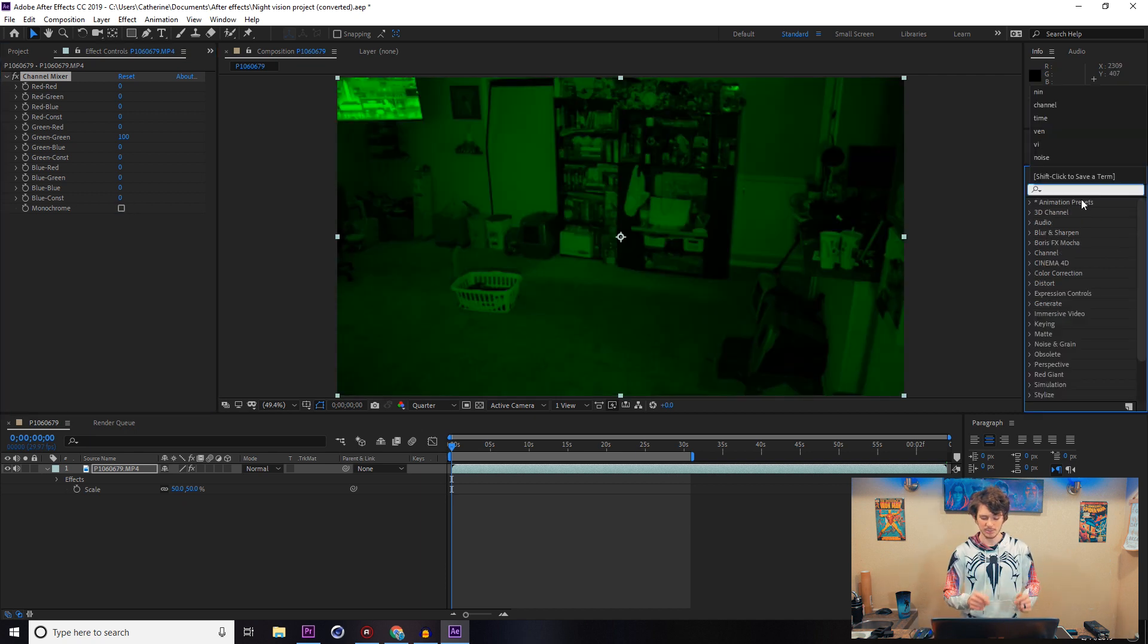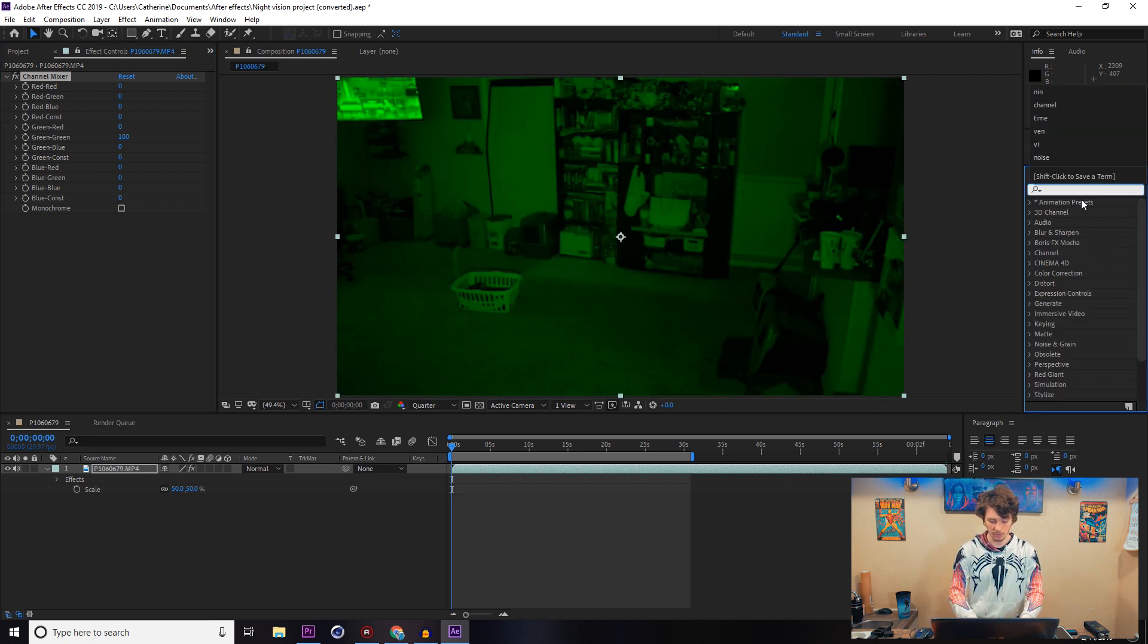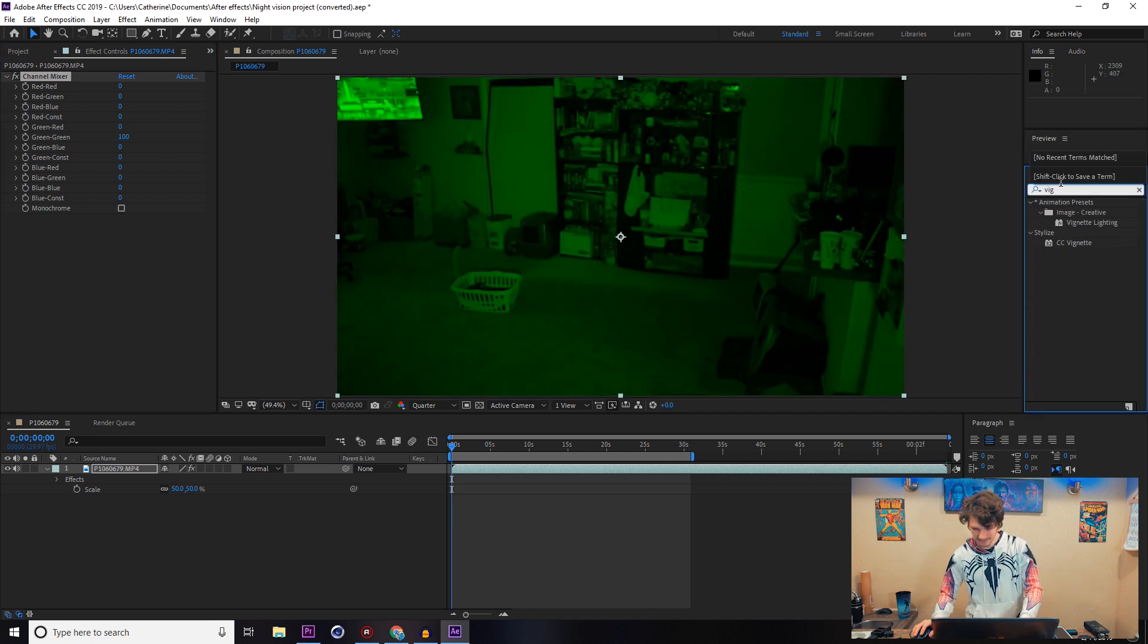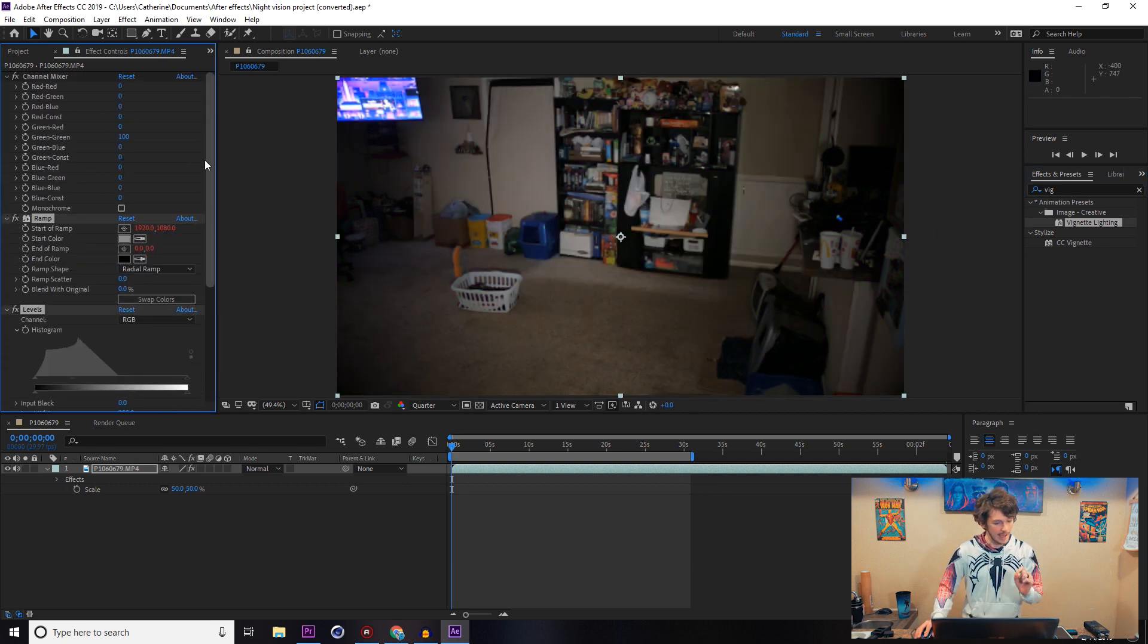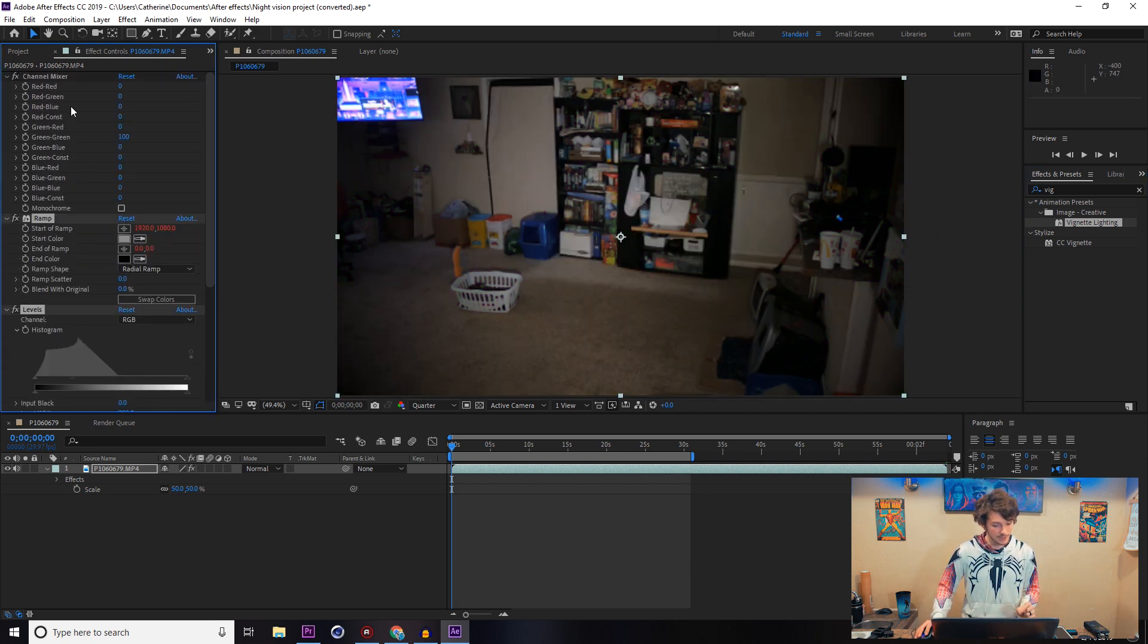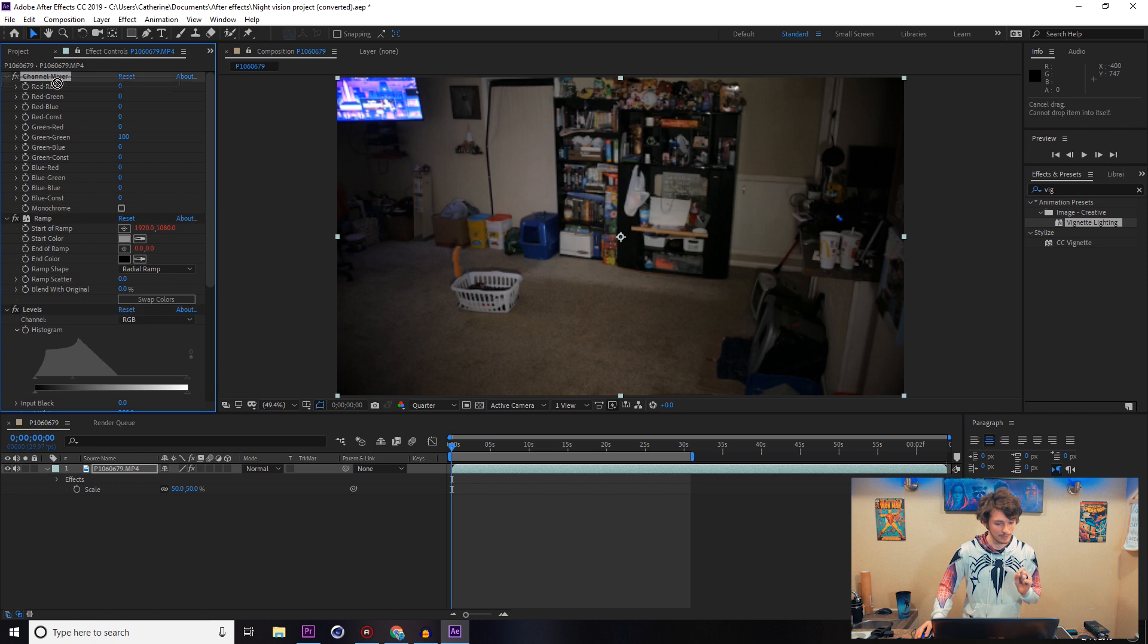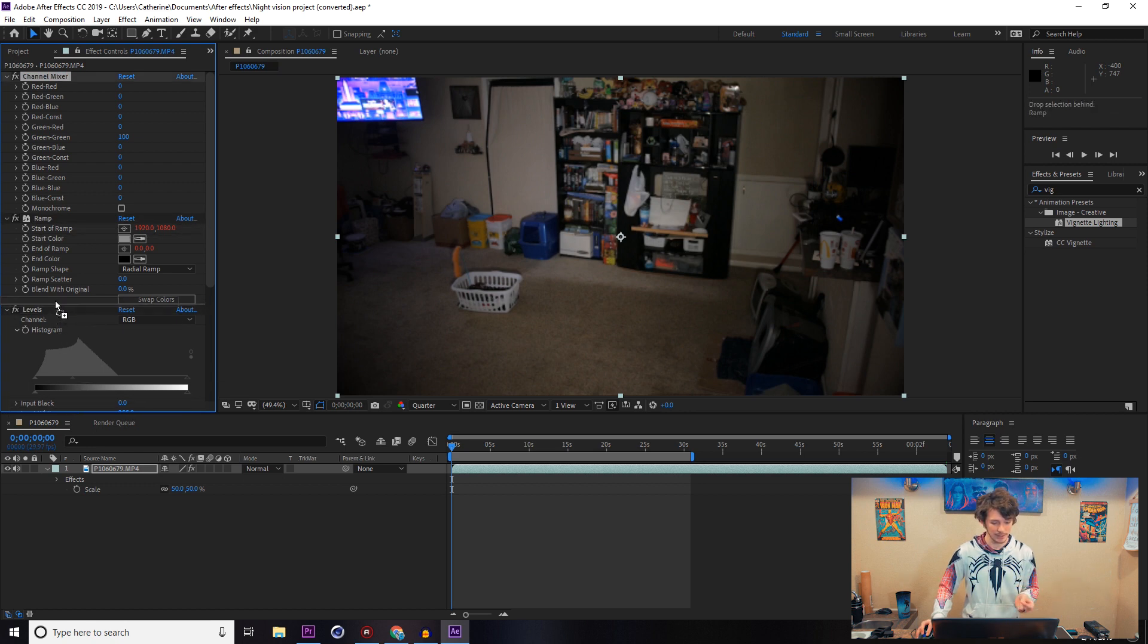Next, you're going to go for the Vignette Lighting animation preset. Go ahead and drag that over there and drop it on. Something I actually forgot to say: you want to put your Channel Mixer on after you put your vignette because it will just completely erase the old color corrections that you just did.